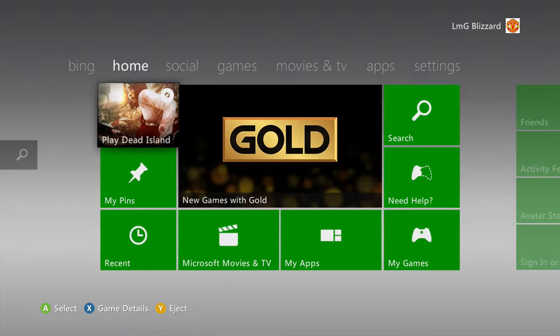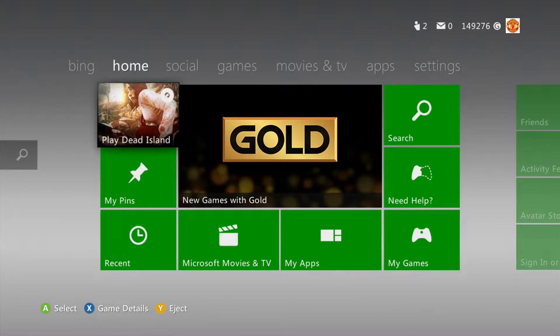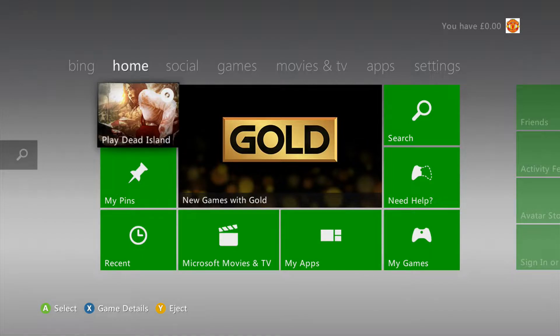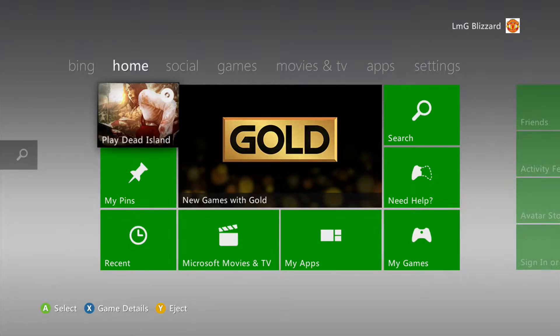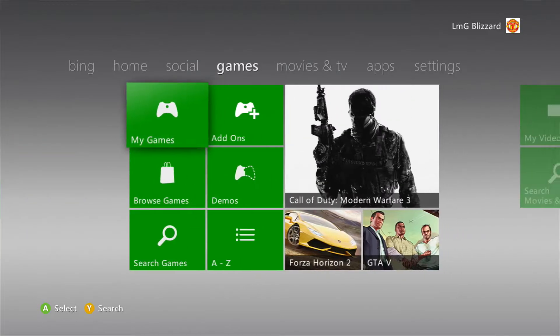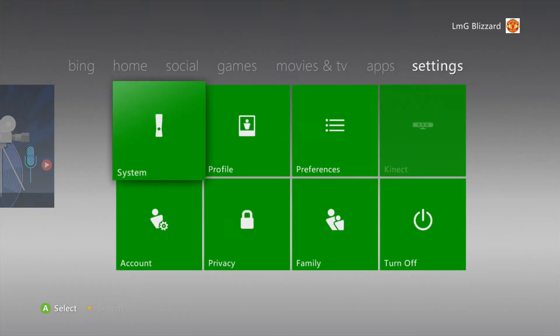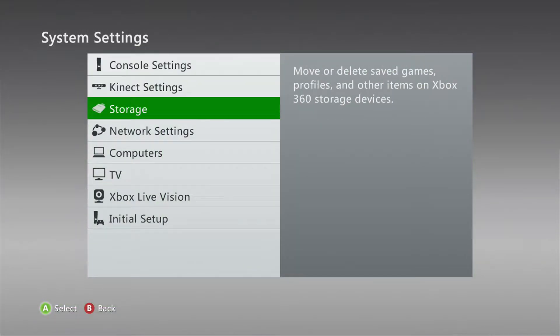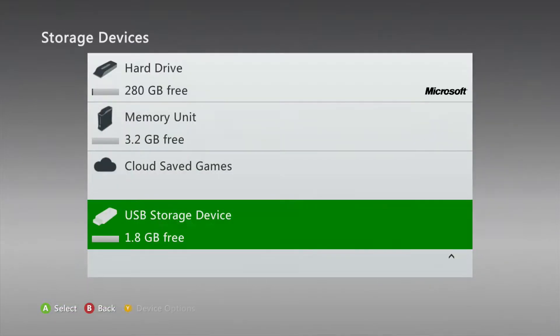I'm going to be showing you how to mod Dead Island on Xbox 360 in 2022. First thing you need to do is get your Dead Island save and put it on a USB stick.